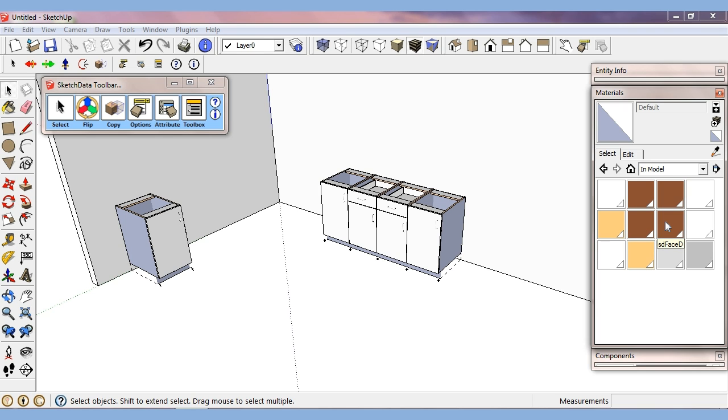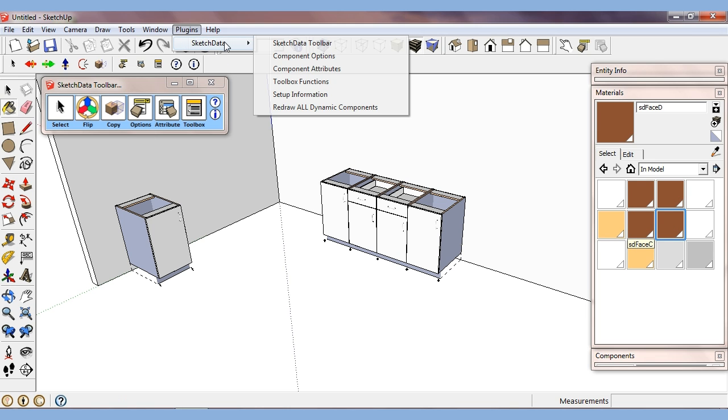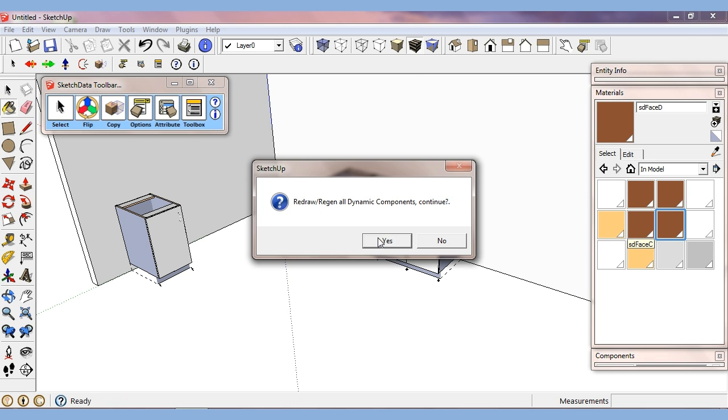Now it's populated my model with these predefined material names, which the Sketch Data library is set up to use. For example, SDFaceD is a Sketch Data material, stands for the face of the doors. And you can see I brought these materials in, but none of these cabinets are taking on that material. So what we'll do is we'll just do a regen all, a redraw all the dynamic components.